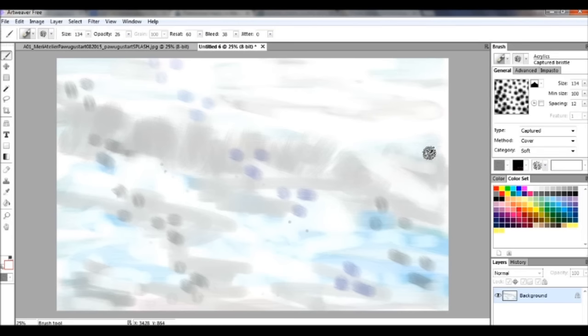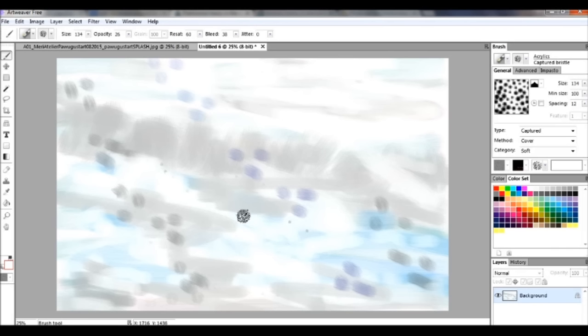I'm going to leave it like it is, because I like it. If I were doing a painting, I might put an animal across there.